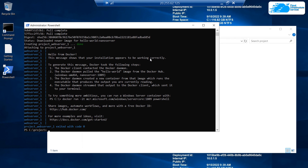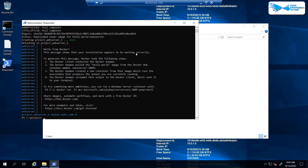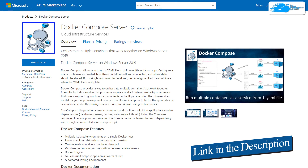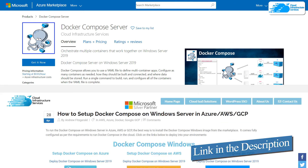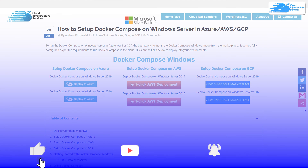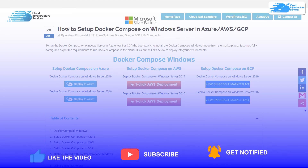That also brings us to the end of this tutorial. If you have any queries, make sure to leave them in the comment section below and we will get back to you as soon as possible. Check out the links in the description box for the marketplace listing on Azure and the step-by-step blog post guide. If this video has helped you in any way, make sure to leave a like and subscribe to the channel.